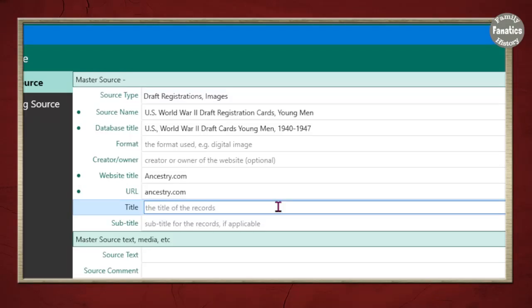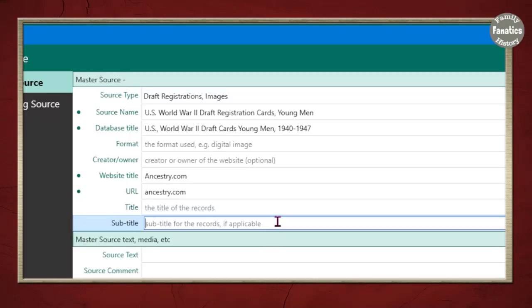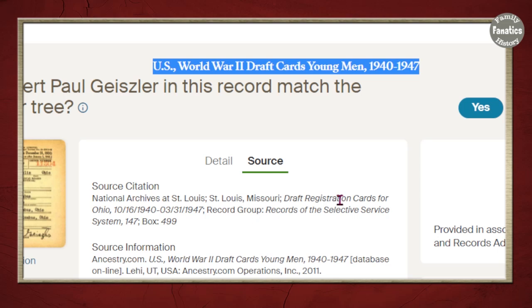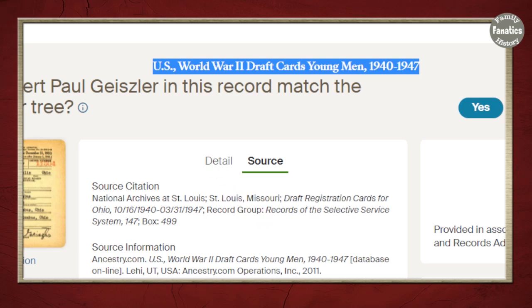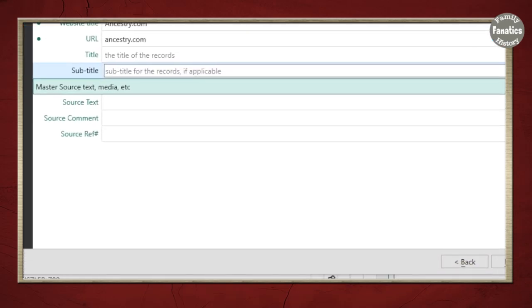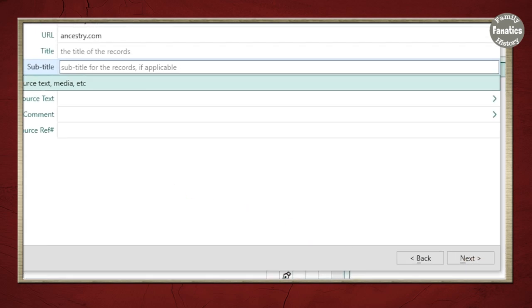Now we need the title of the records or the subtitle. This database doesn't necessarily have a title or subtitle, but if you go to Ancestry this source tells you 'draft registration cards for Ohio, the records of the selective service.' I'm going to put that in a different location, so for now I'll skip this source text, comments, and reference. Click Next.